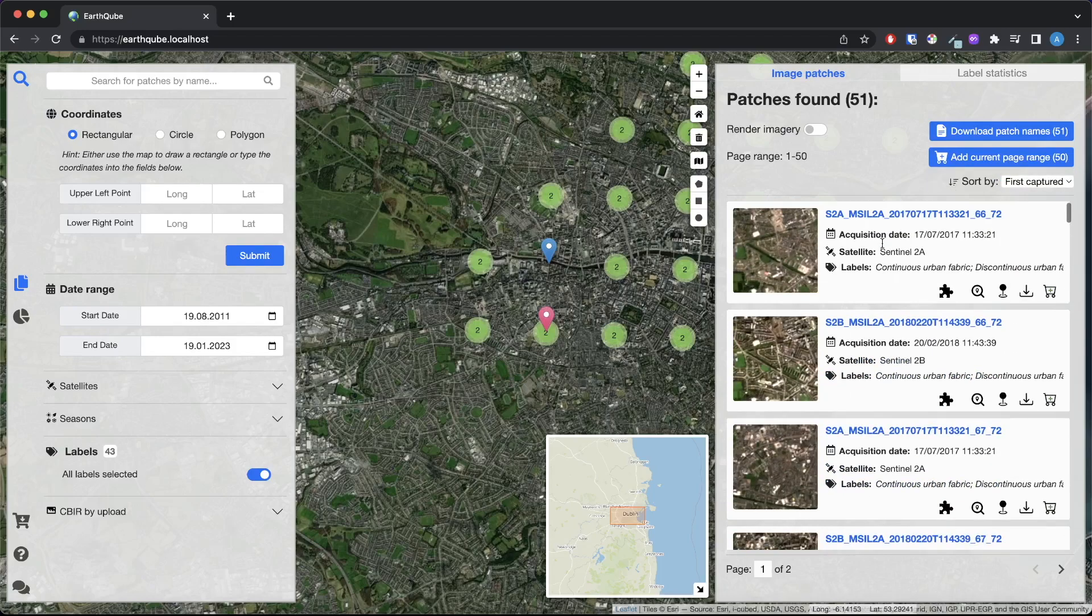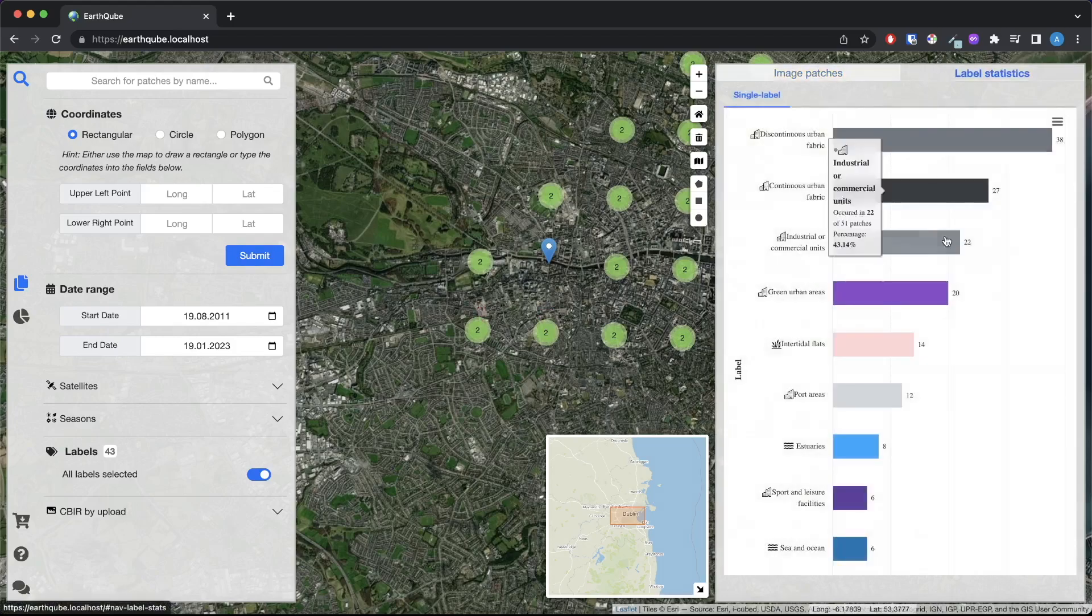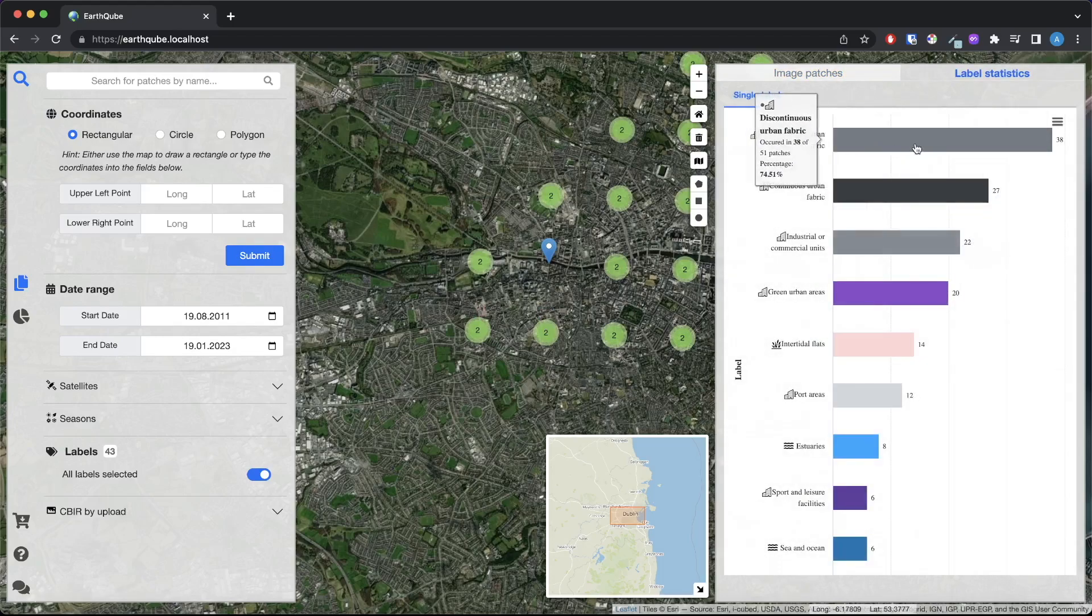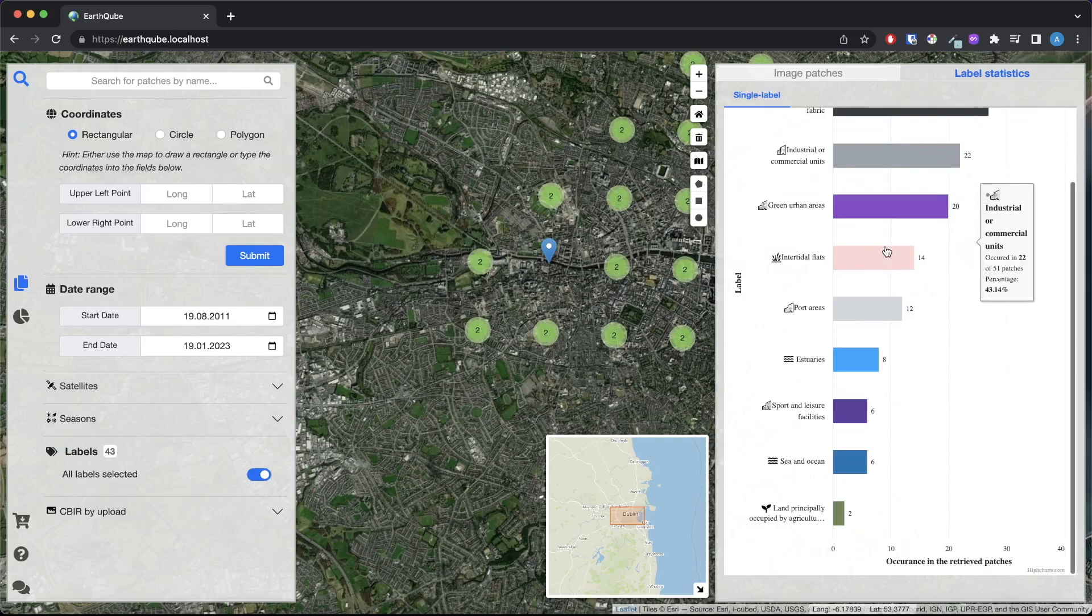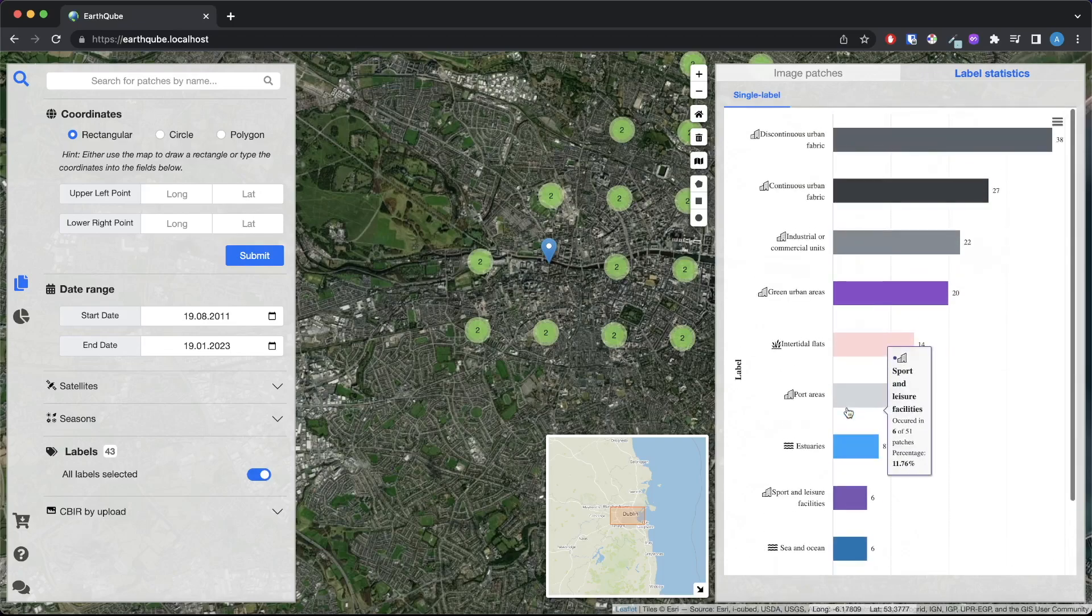The label distribution for the queried images can be found in the label statistics tab which provides an overview of the land cover classes of the search area.